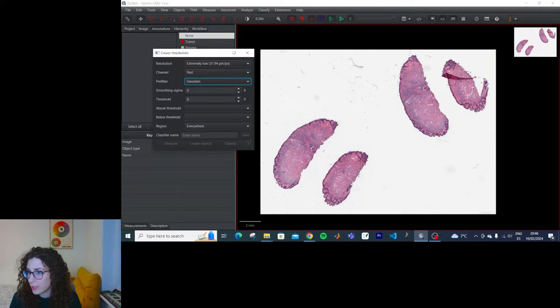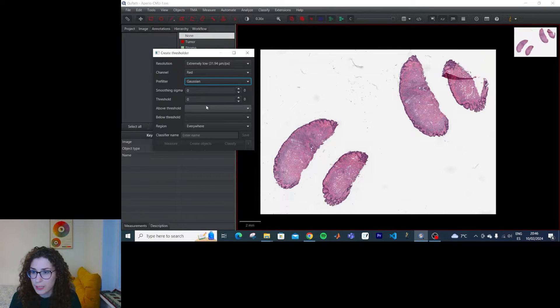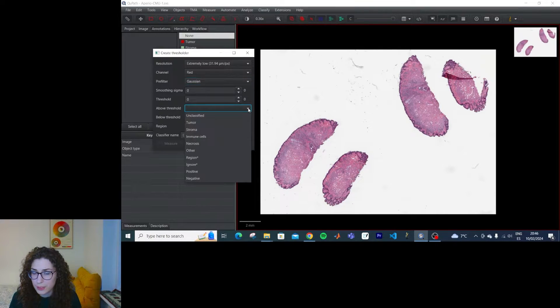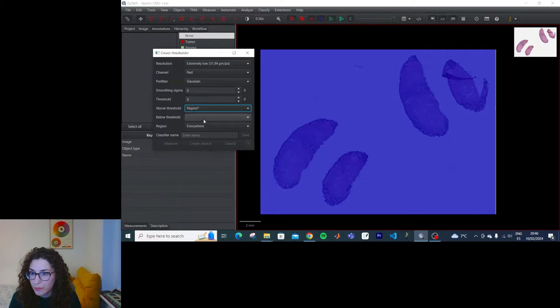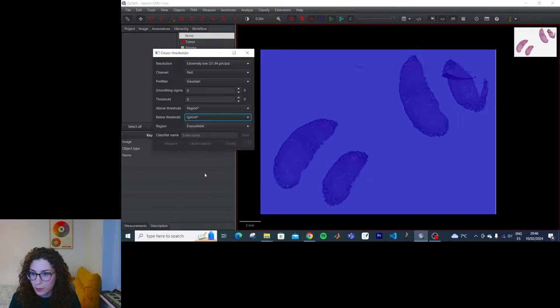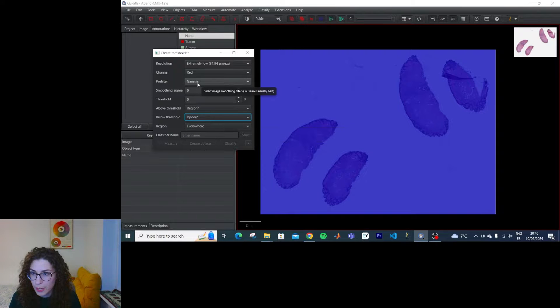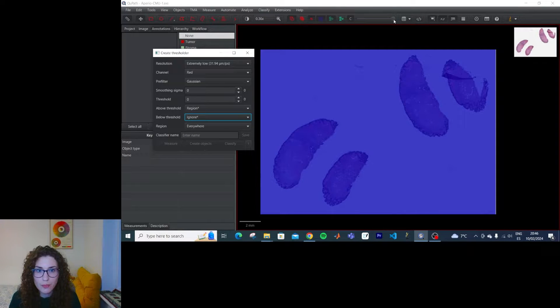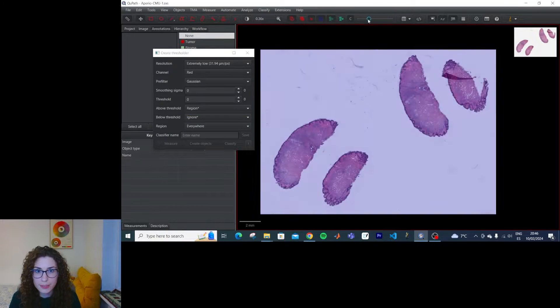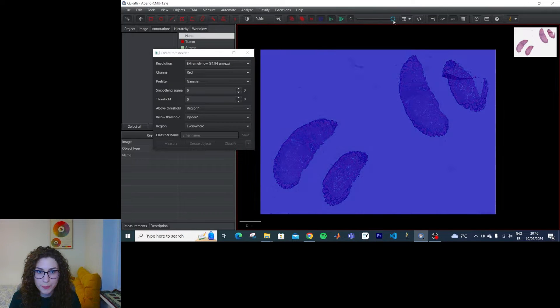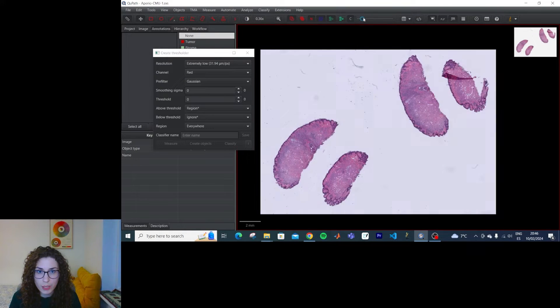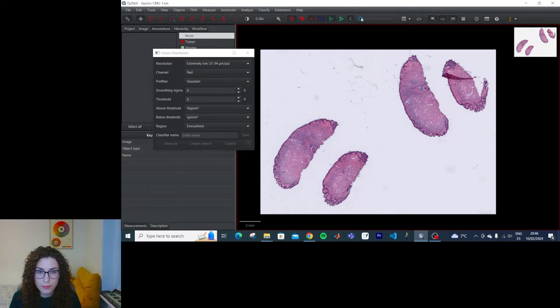So let's say that above threshold is going to be region, and below threshold, ignore. Okay, and then we have this slider here that we can use for visualization.